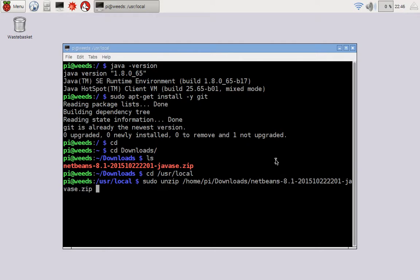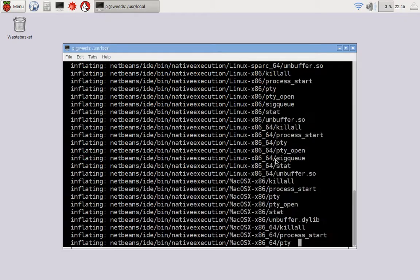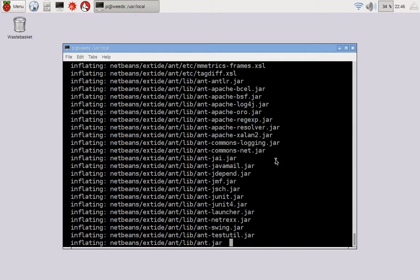And notice you can use tab to do file name completion, which saves a lot of typing, probably incorrect things. So just do partials and hit tab. So press enter, and it's going to unzip.